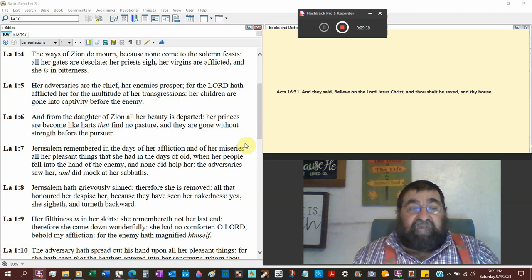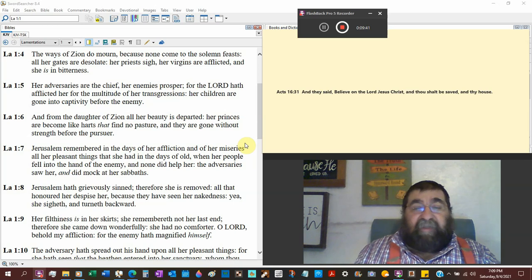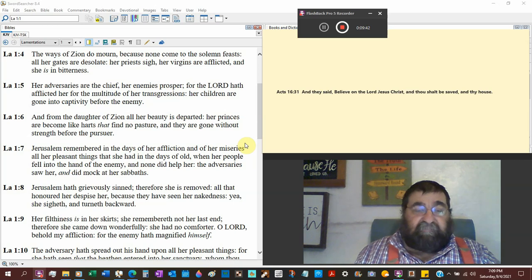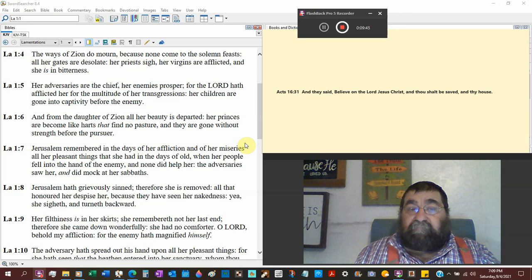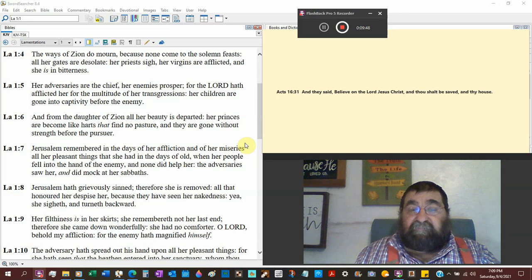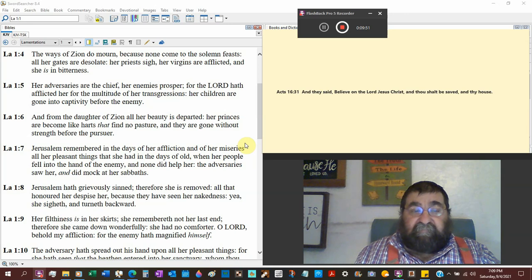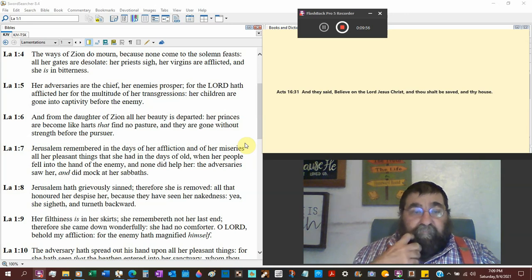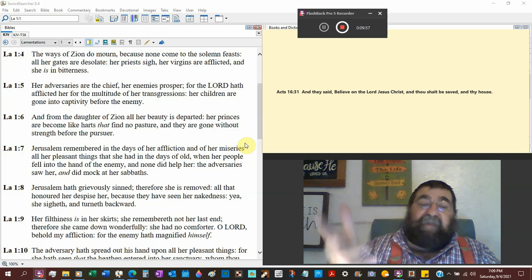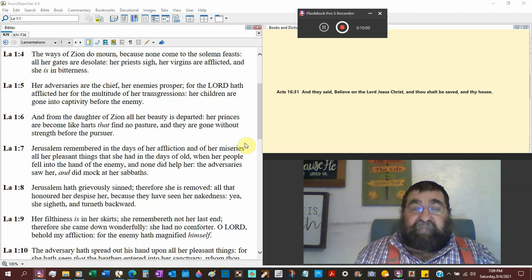Her princes are become like hearts or deers that find no pasture, weak, ill, unnourished. They are gone without strength before the pursuer. They ain't gonna get very far if they ain't got no strength and they haven't been eating.